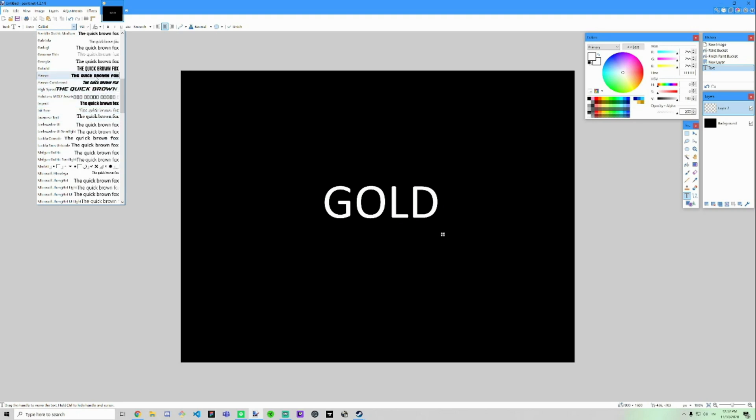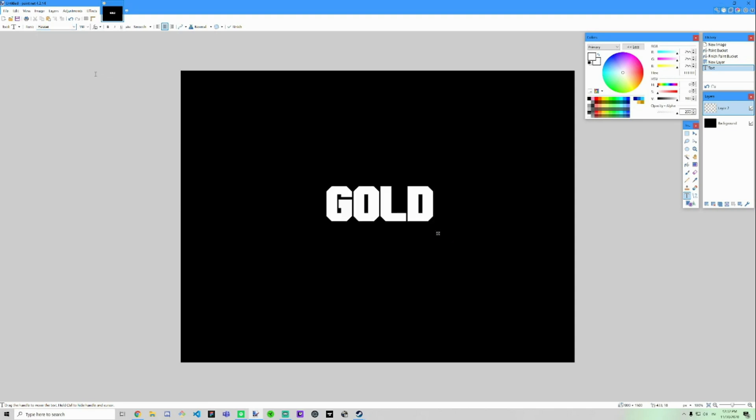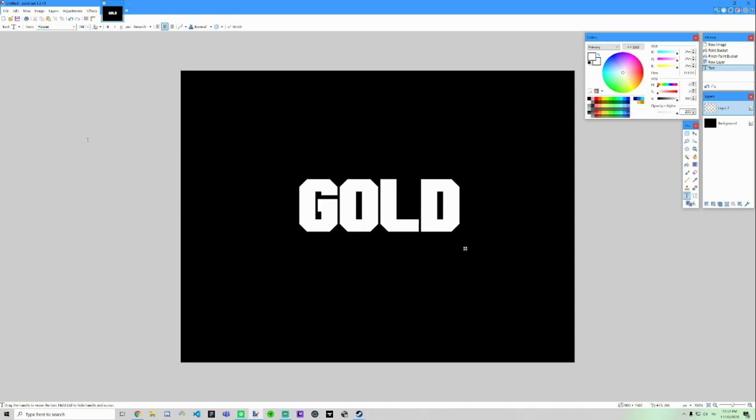It's called Haaser, or Haaser, don't know how to pronounce it right. Maybe a bit bigger. All right, here we go. That looks good. So since we are making a gold text, I usually like to make the main color of the text first.